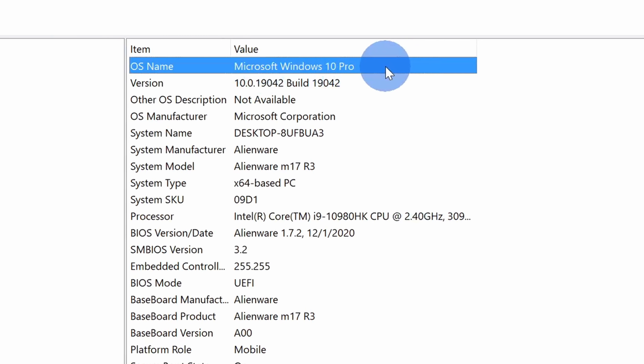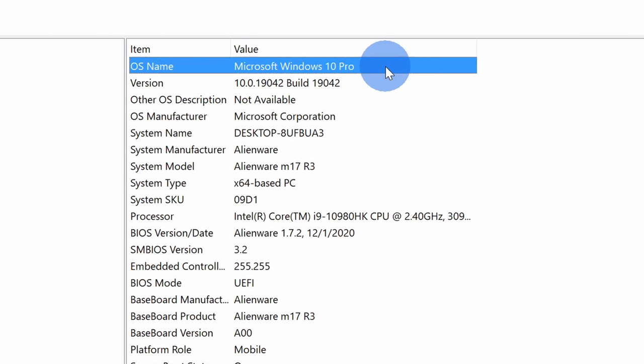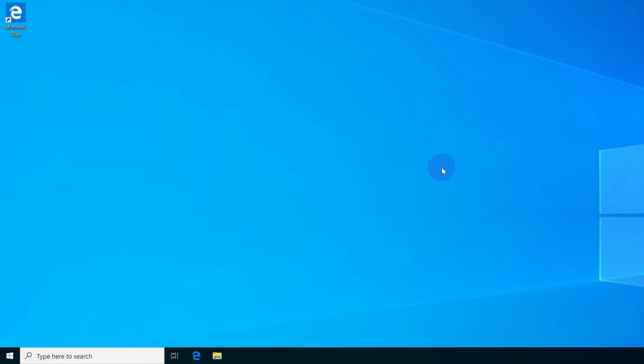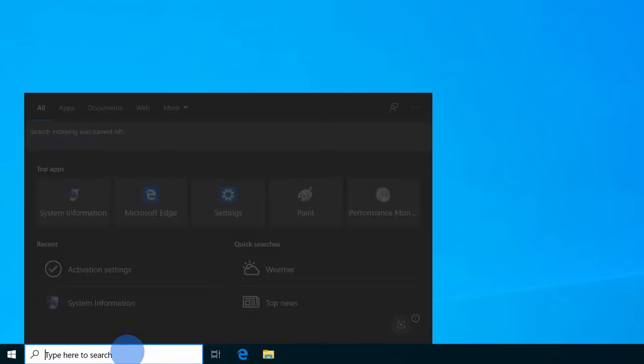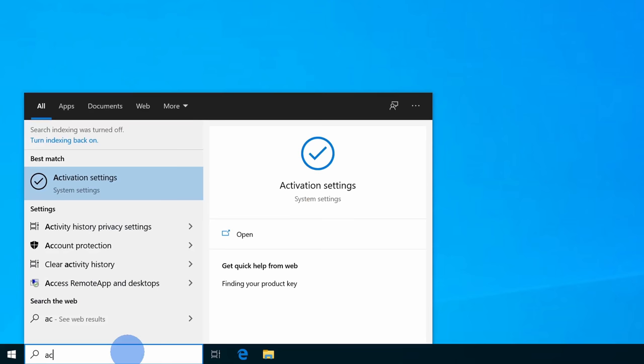If you have Windows 10 home, unfortunately you can't use the sandbox. If you're interested in upgrading from Windows 10 home to professional, it's extremely easy to do. Simply go down to your taskbar and within the search field, type in activation settings. Here we see the best match option. Let's click on this.